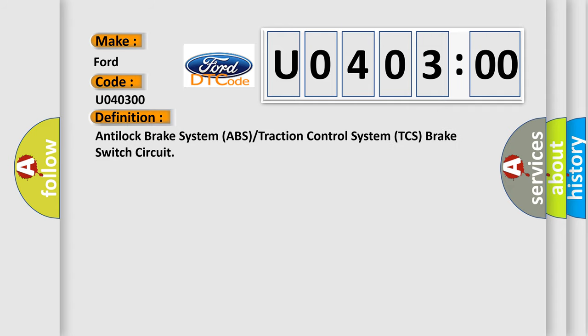The basic definition is: anti-lock brake system ABS or traction control system TCS brake switch circuit.